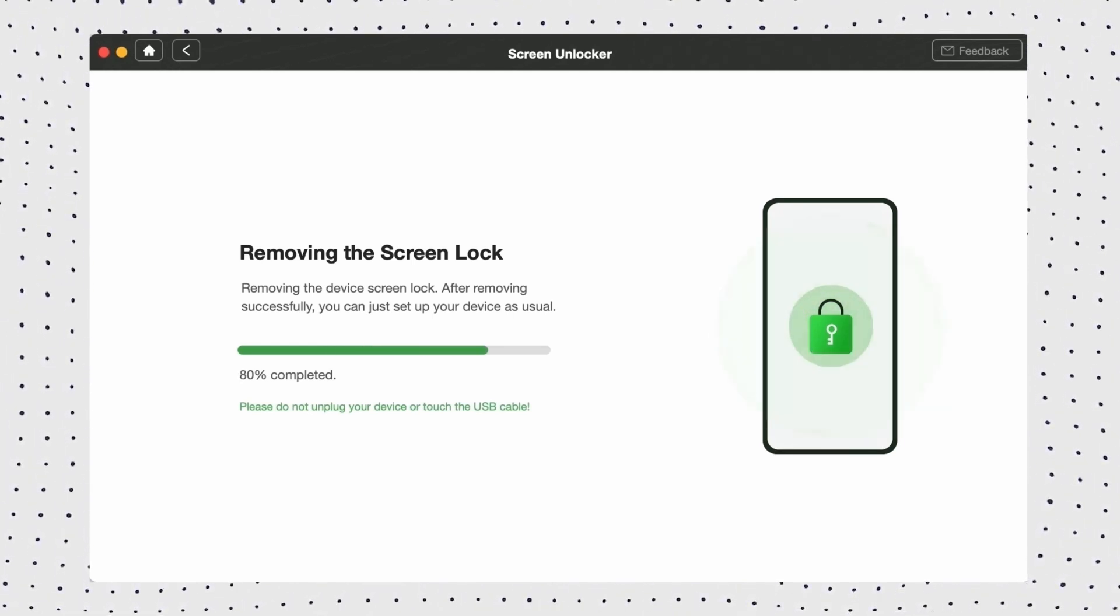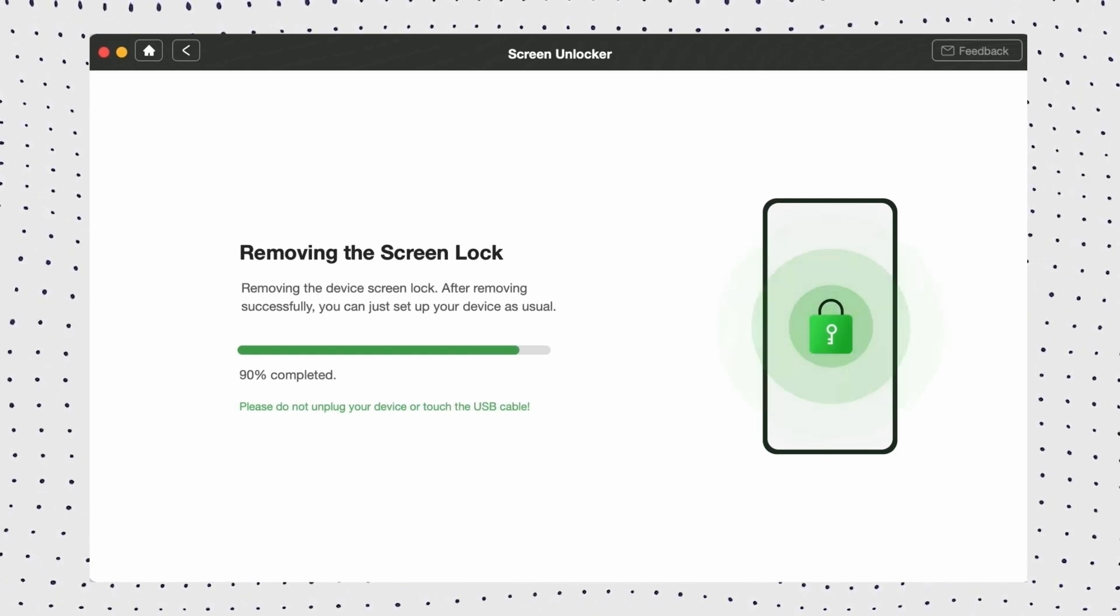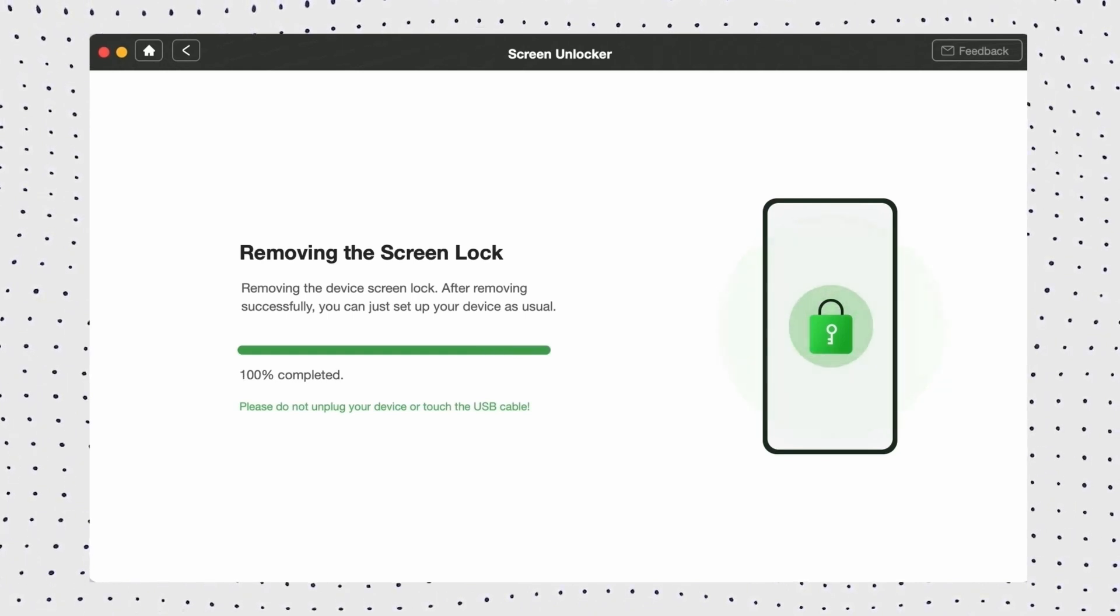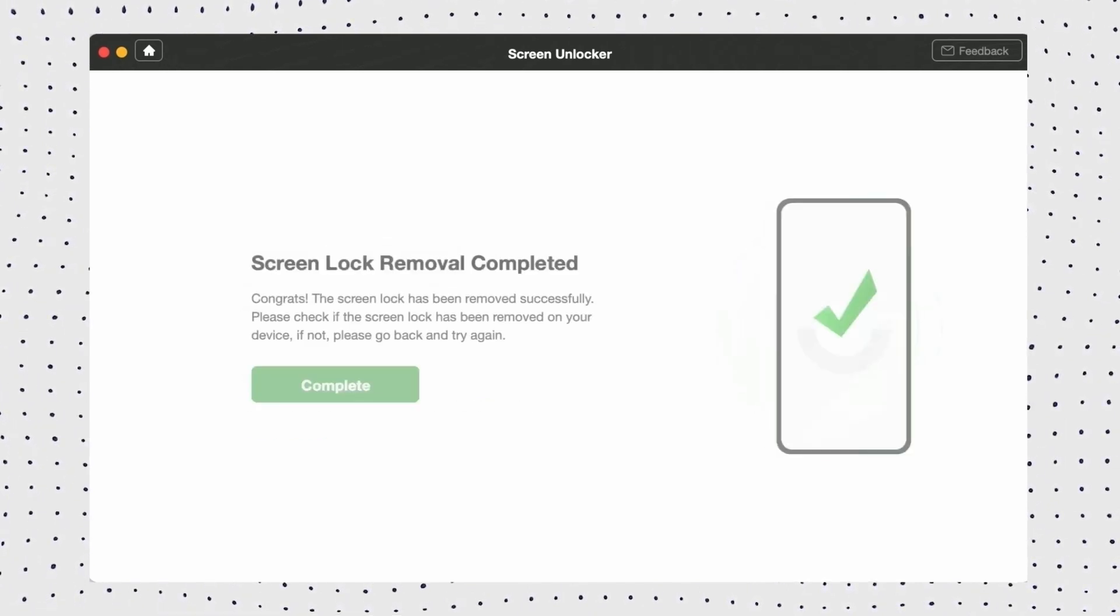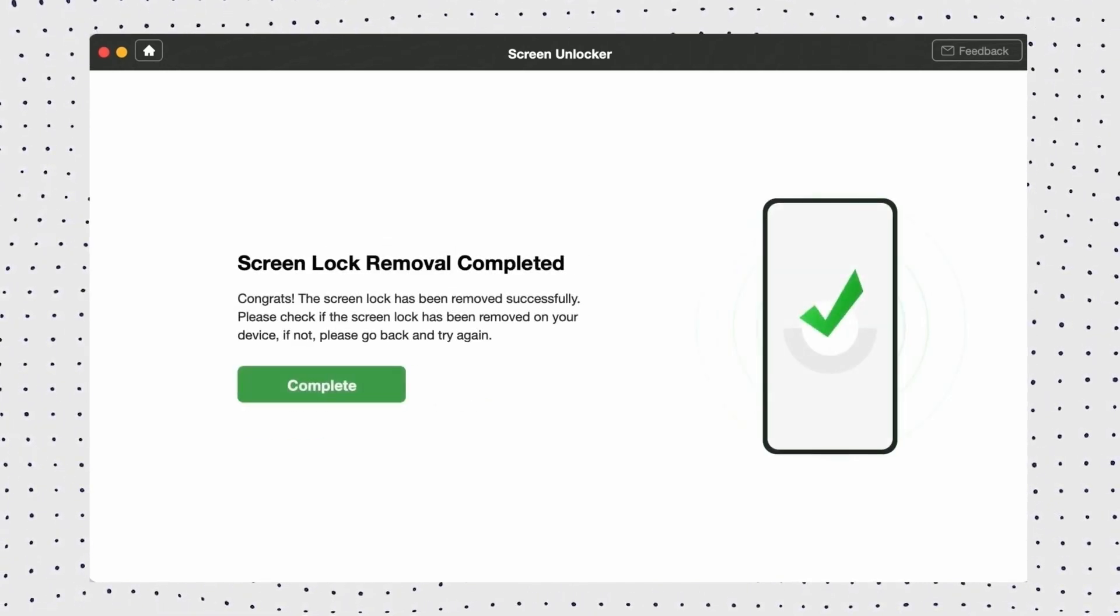Once the process is complete, click the finish button. Now you can set up your device as a new one.